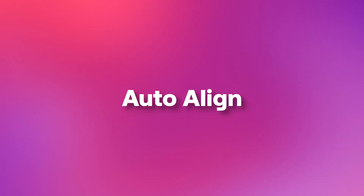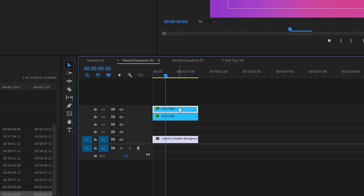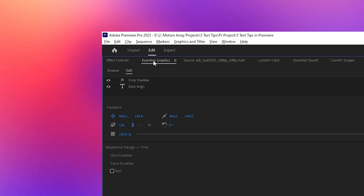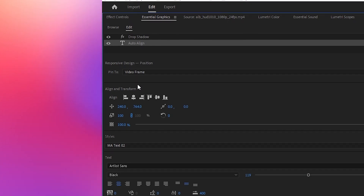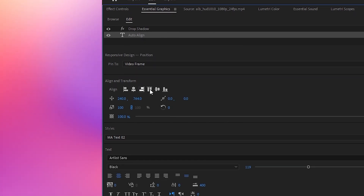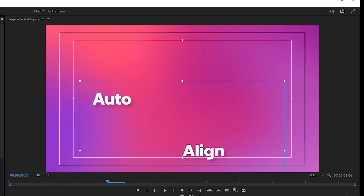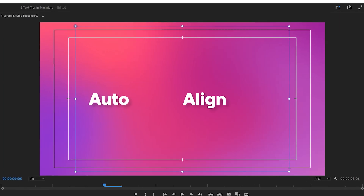Number two: Auto-align. This one's super fast. Basically, how do you know that you have your text perfectly centered either vertically or horizontally? Well, there's actually a button for each of those. Highlight your text and then go to Essential Graphics, and for that piece of text, the auto-align for vertical and horizontal positioning are right there.